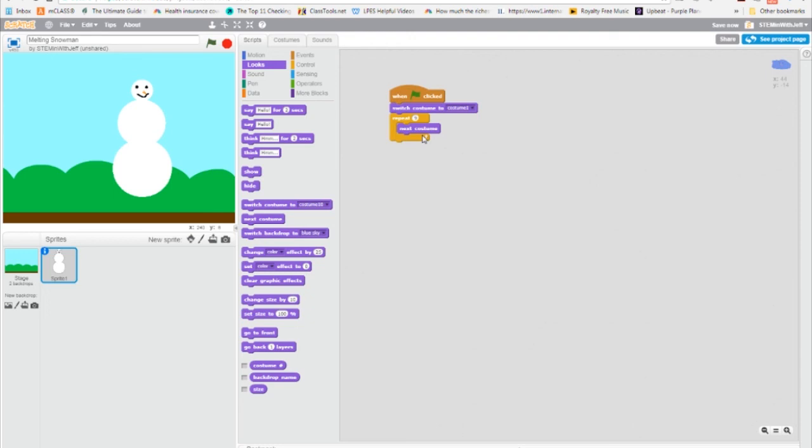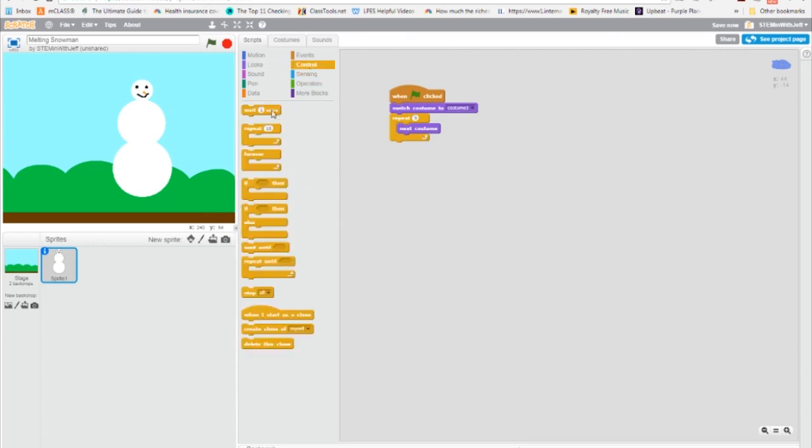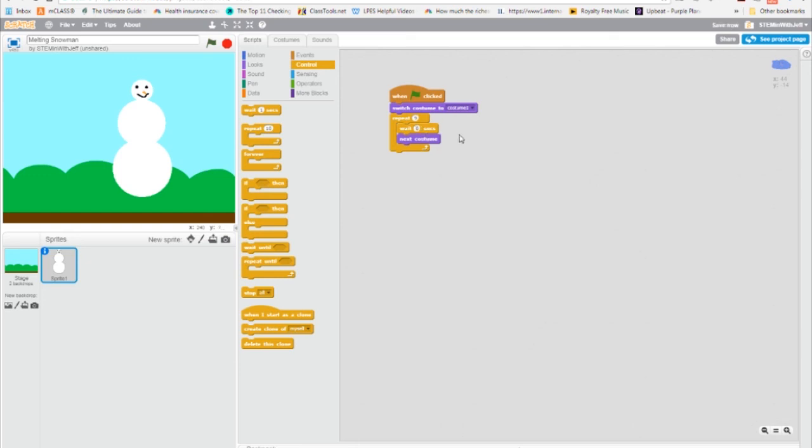So in order to make it look like an animation, we have to slow it down just a little bit. That's a control thing. So it's going to be under control and we're going to use wait. Now waiting a second is way too long. It would take 10 seconds. It would be a long drawn out animation. So I'm going to wait a half a second and see how that looks, .5. And now I'm going to run my program and see what happens.